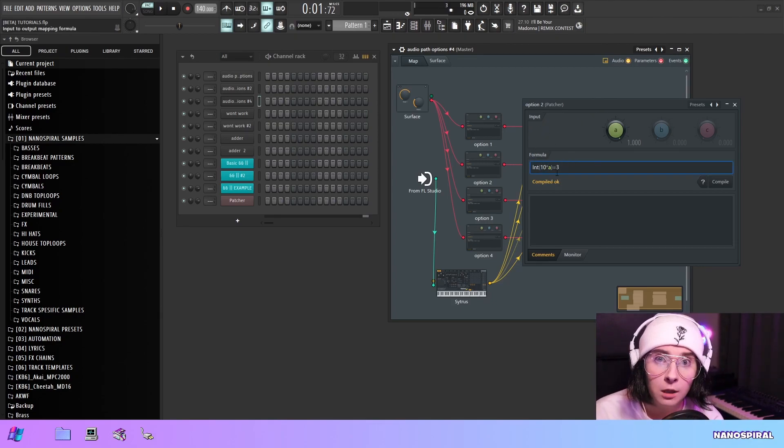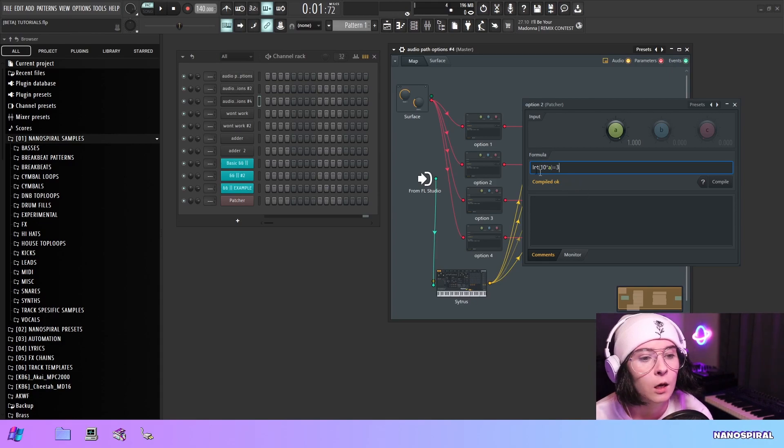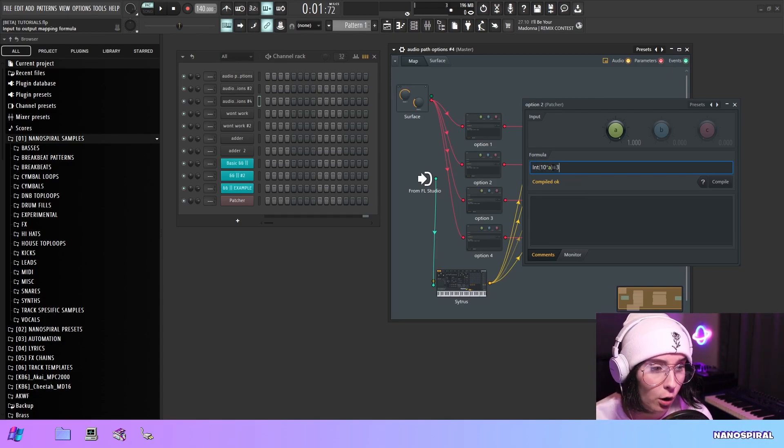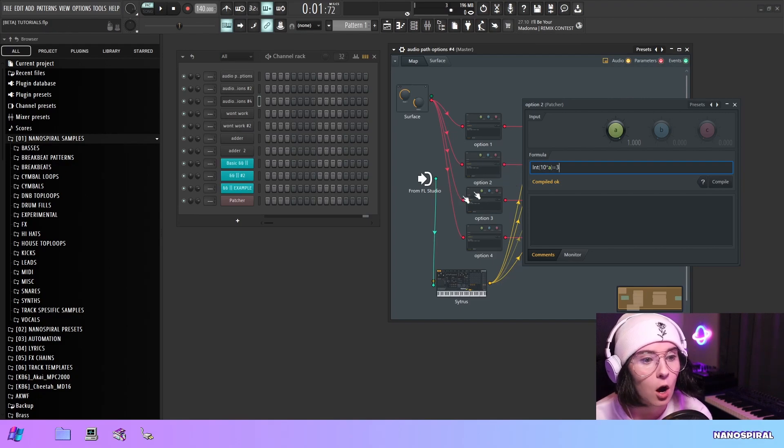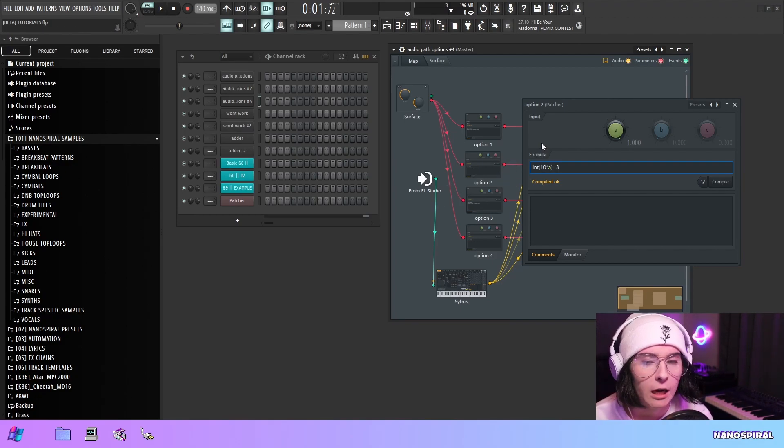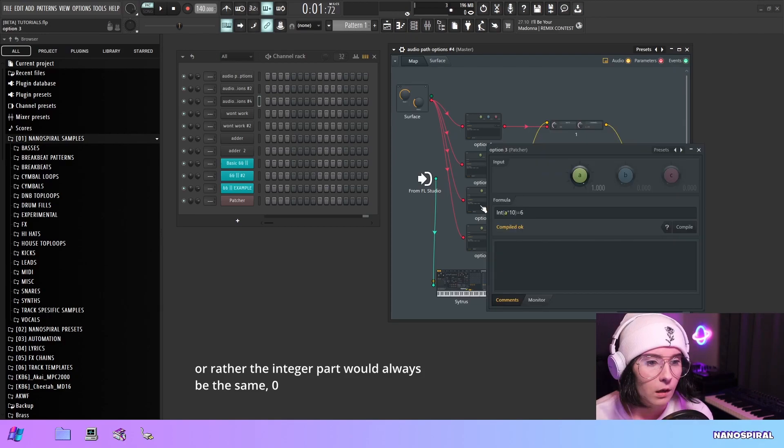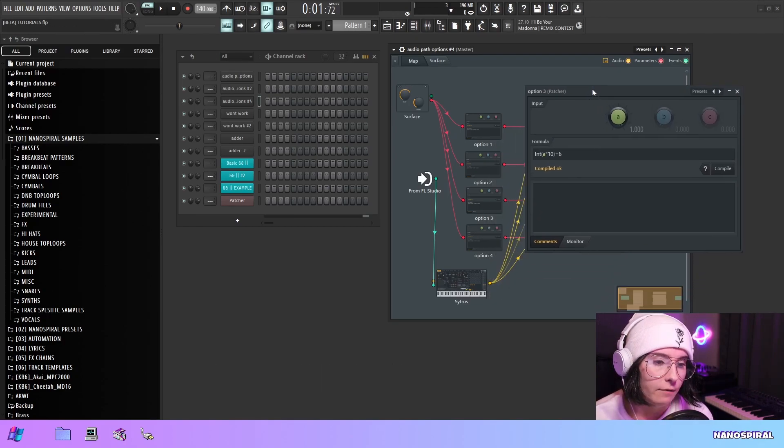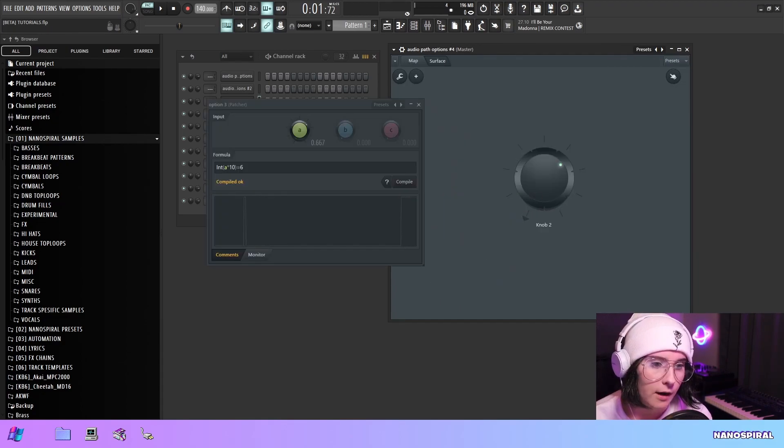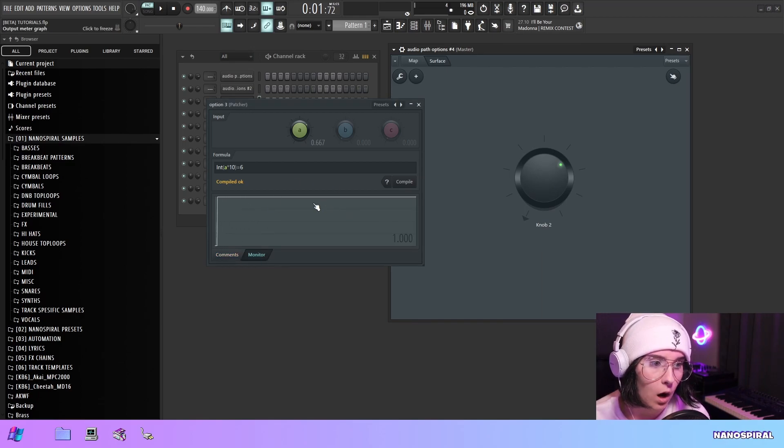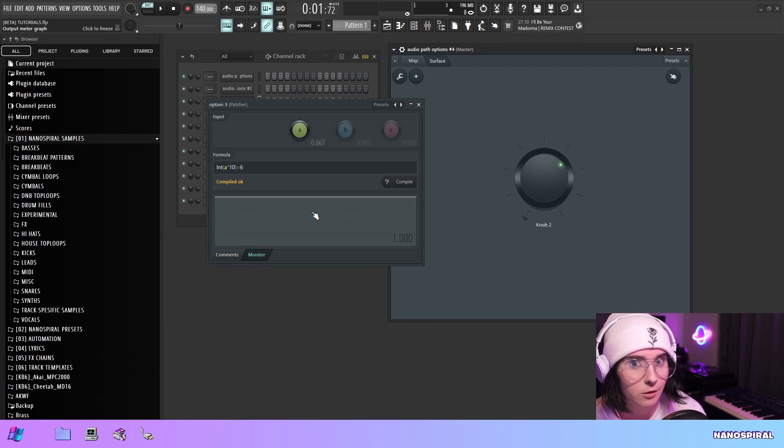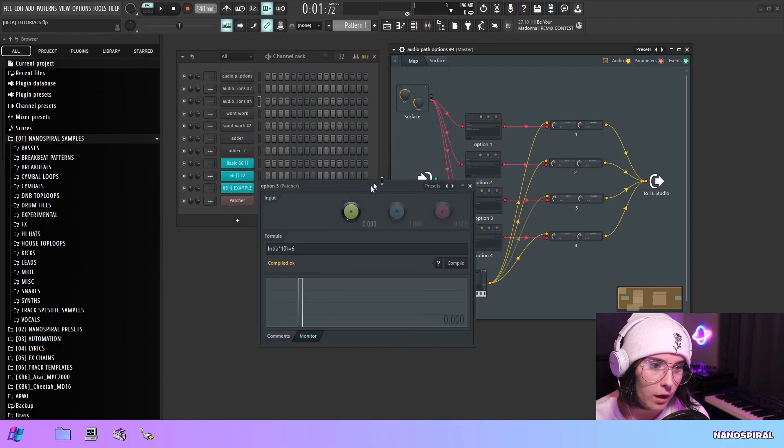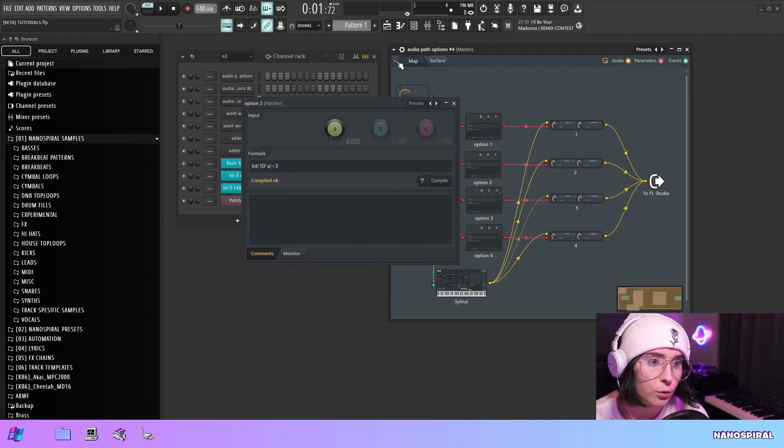Then I'm just comparing it to three. The reason I need to multiply by 10 is that without it, this integral part will always just return zero because all of these values are below one—there's no integer part in them. In the third option we have the same thing, but we're comparing it to six. If I have the third option selected, you can see that this outputs one just like it's supposed to. The same thing with option two.